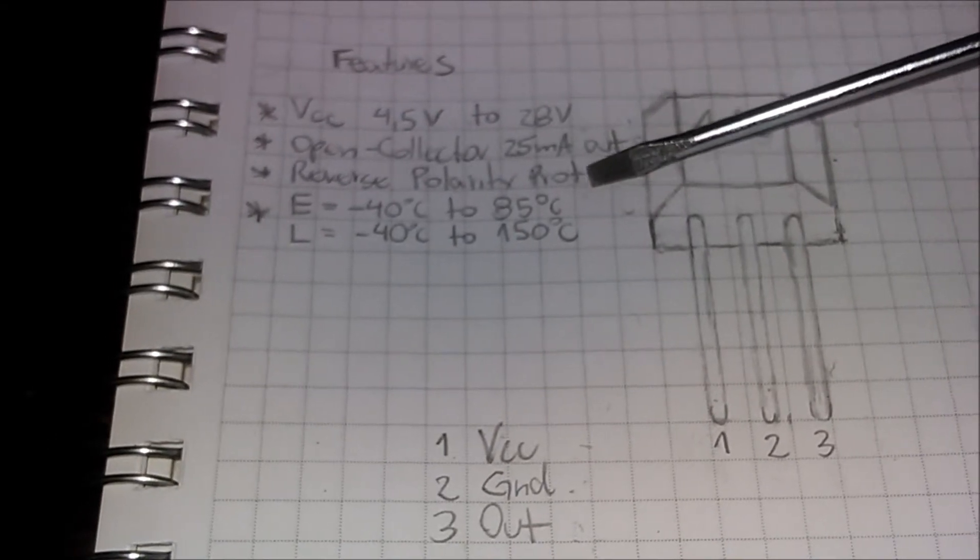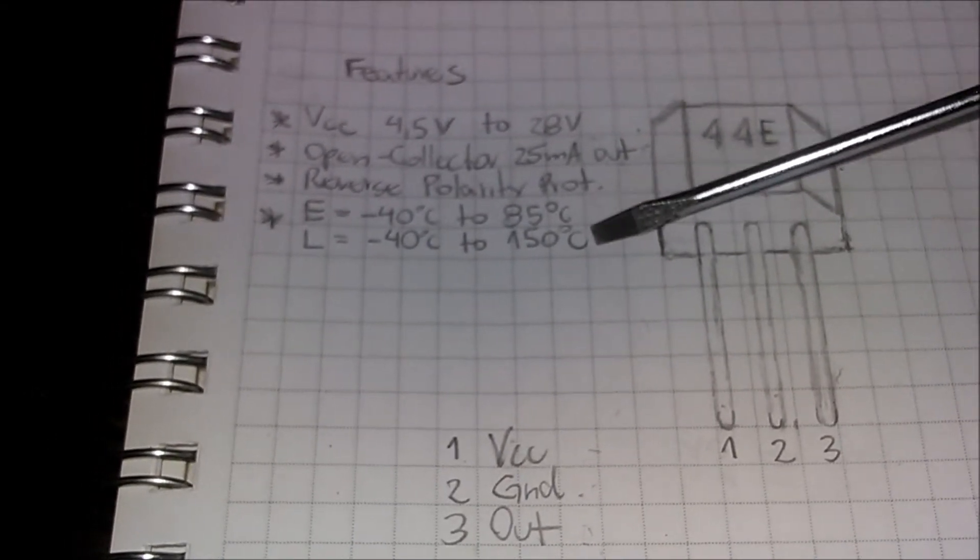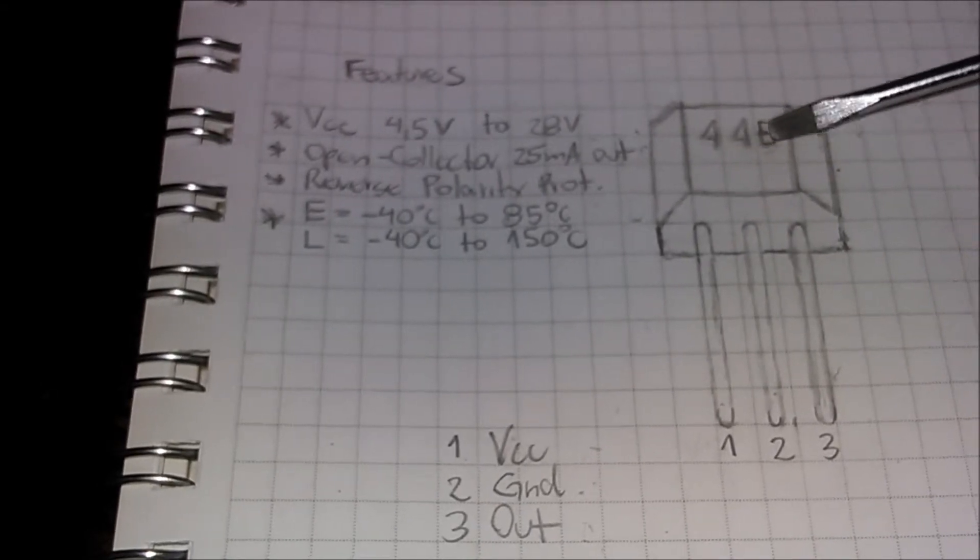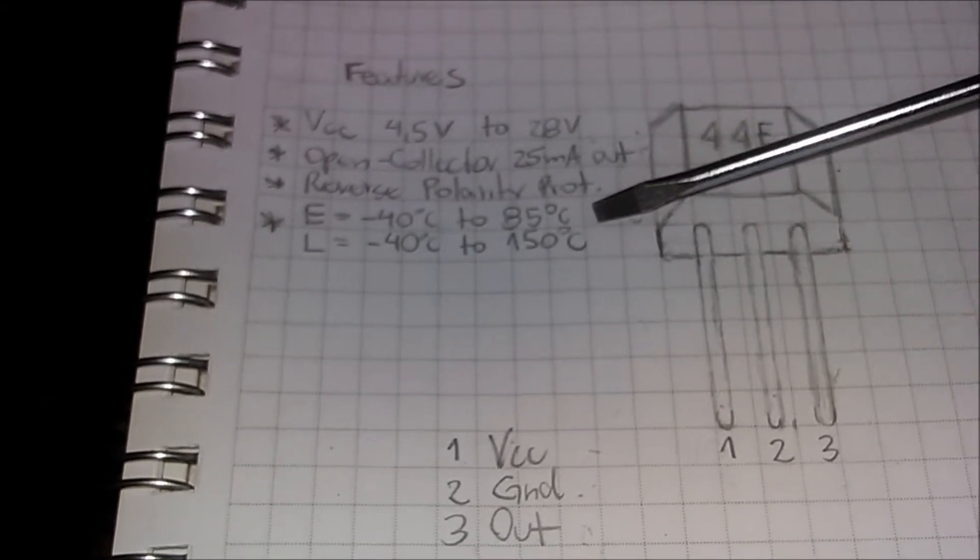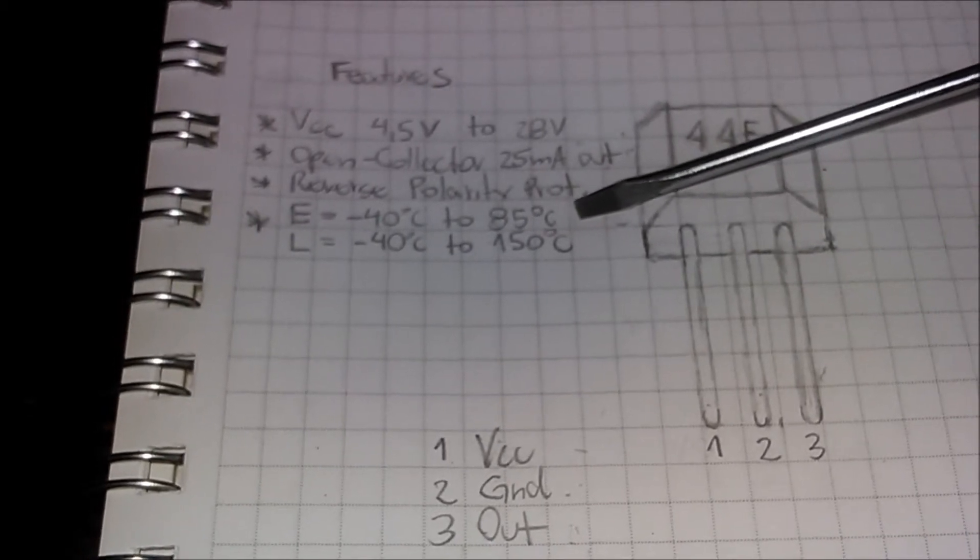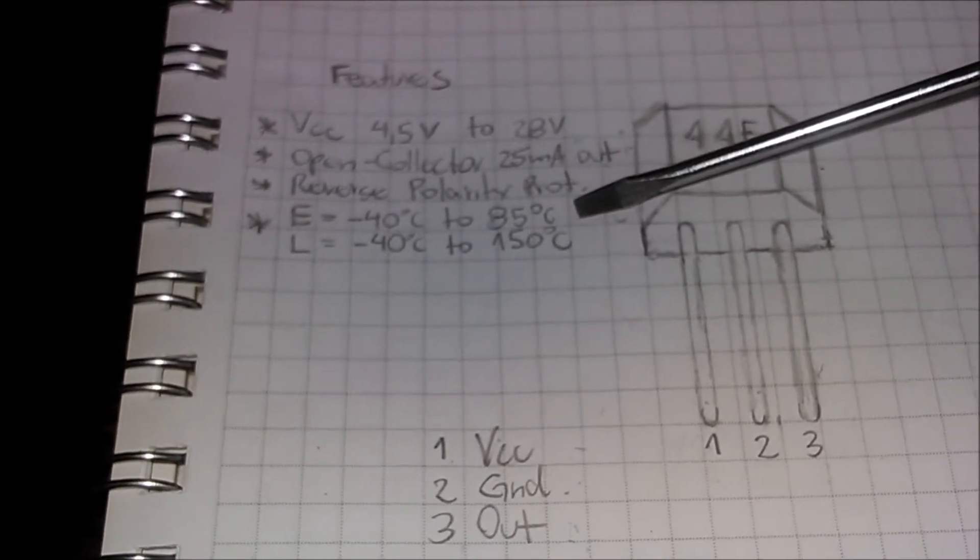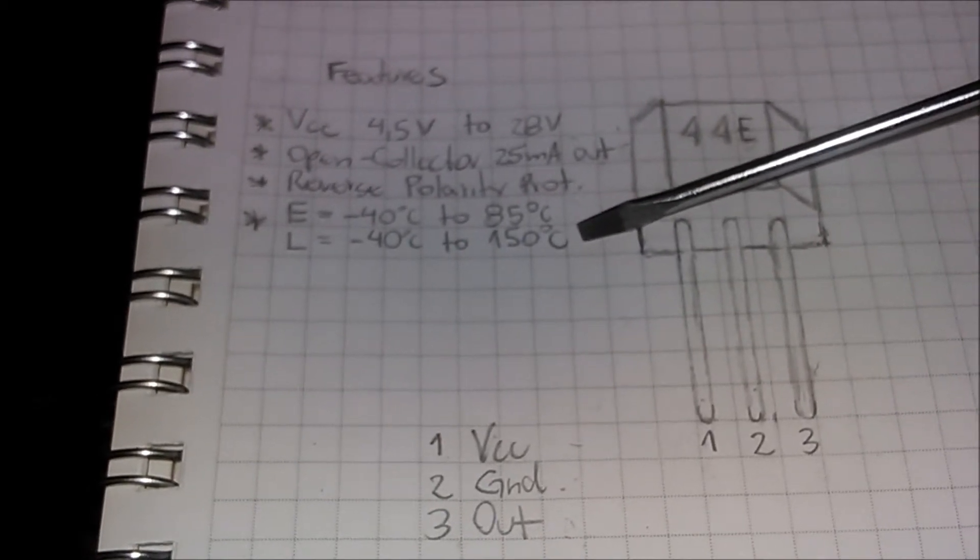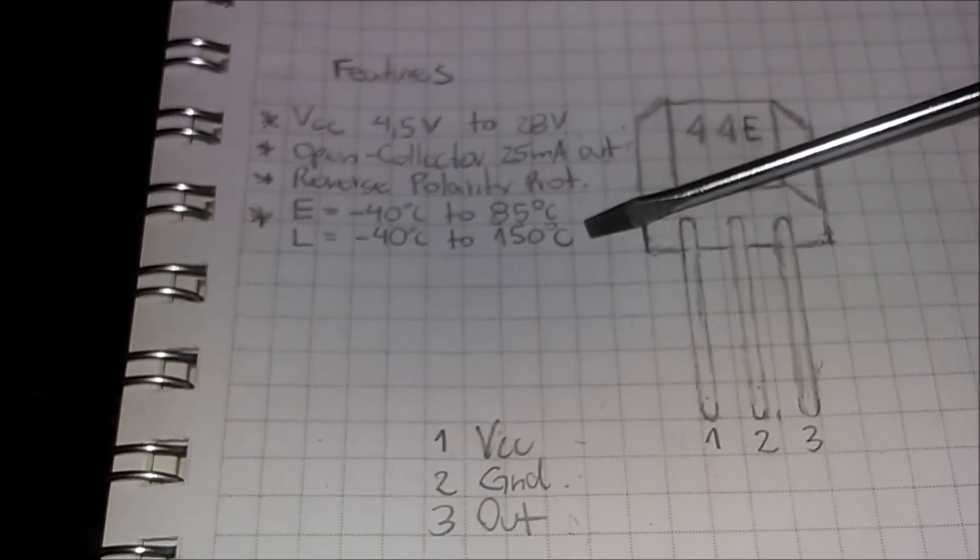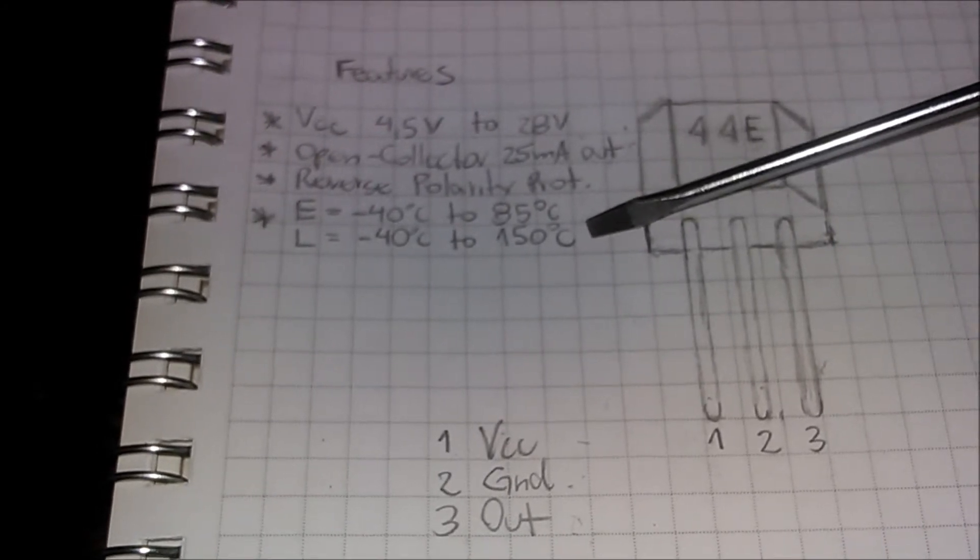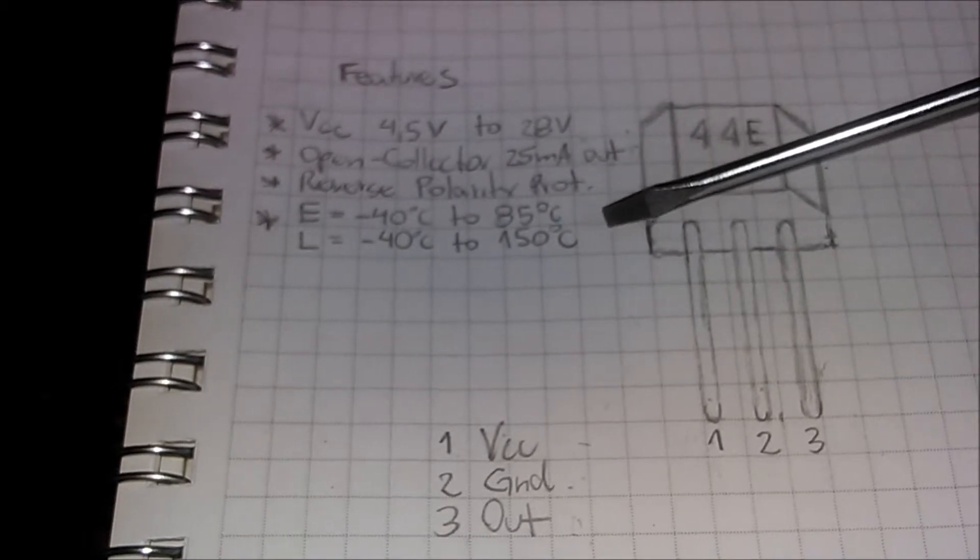There are also two different temperature classes, noted by the first character of the part number. Suffix E means the temperature range is minus 40 to 85 Celsius degrees, proper for automation and industrial operation. Suffix L is adequate for military and automotive applications, with the highest temperature range, minus 40 to 150 Celsius degrees.